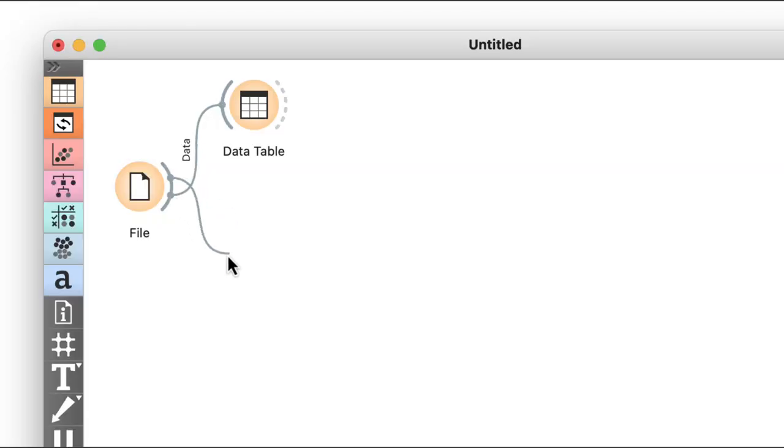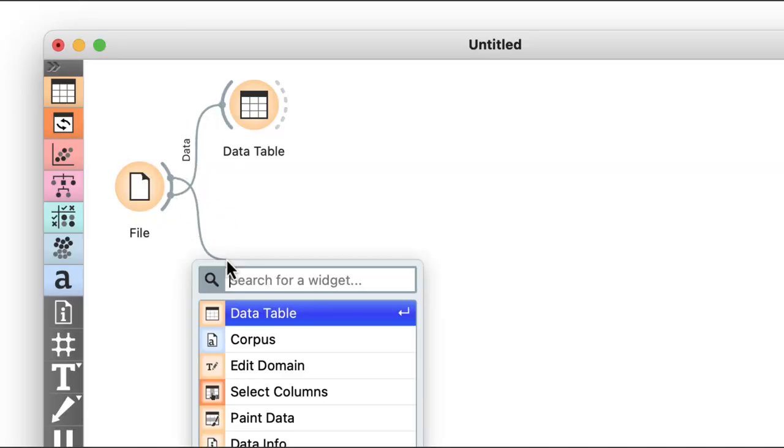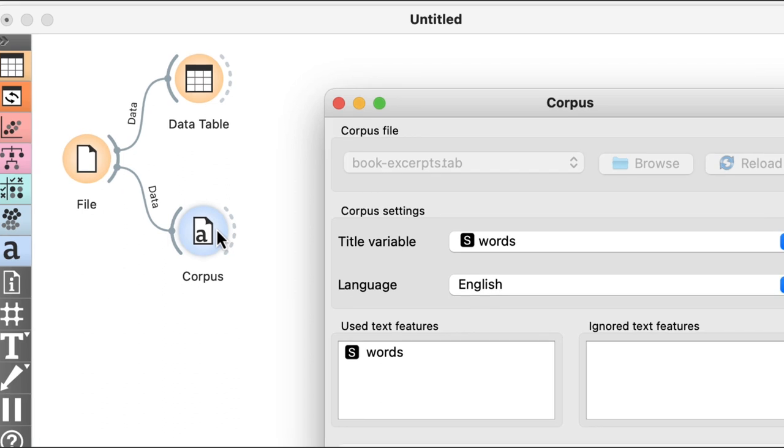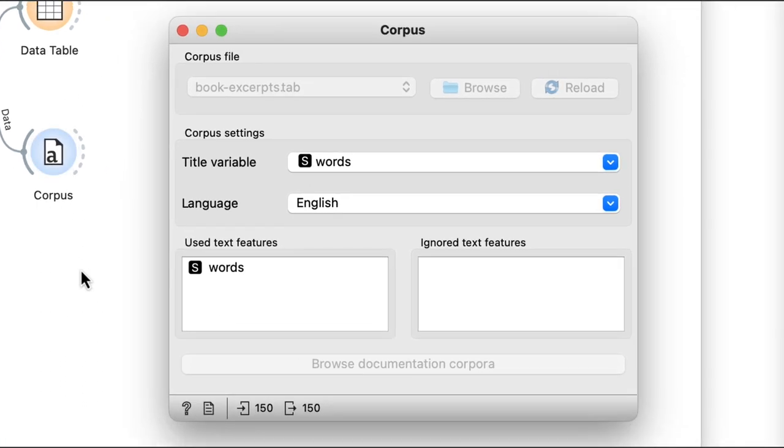Then I need to find a way to represent these documents with numbers. To do this, I'll use the corpus widget. By default, it will annotate my data by choosing the words variable as the title. Then I can select the variables that will collectively represent the text content of the documents. Since the only variable in my data is words, my corpus definition is simple, and I'll just leave it like that.